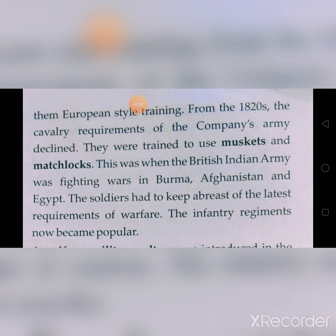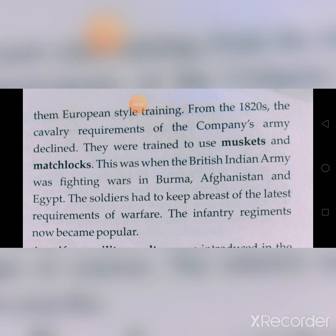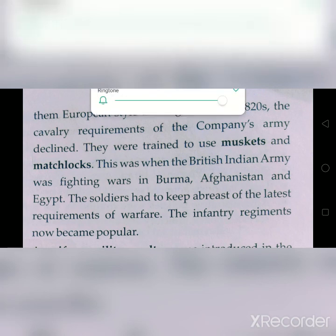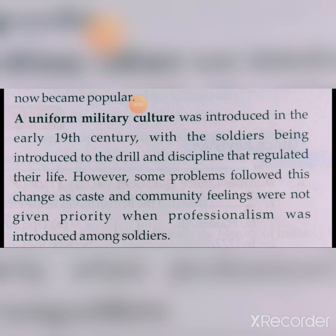This was when the British Indian army was fighting wars in Burma, Afghanistan, and Egypt. The soldiers had to keep abreast of the latest requirements of warfare and use the latest technology, weapons, and tools. The infantry regiments — soldiers marching on foot — became popular. A uniform military culture was introduced in the early 19th century, with soldiers being introduced to drill and discipline that regulated their life.